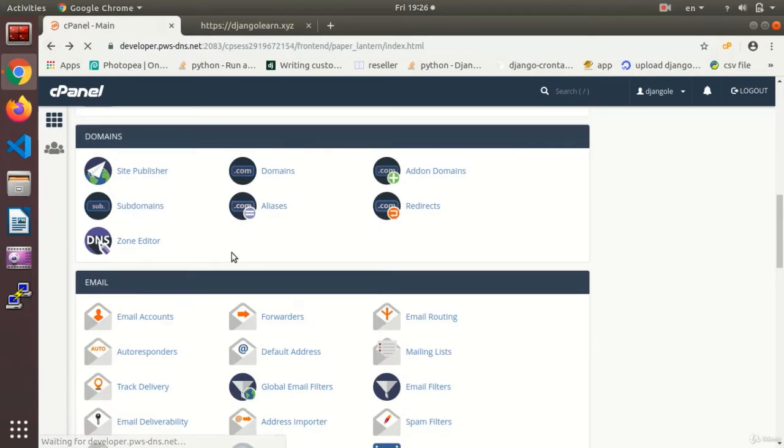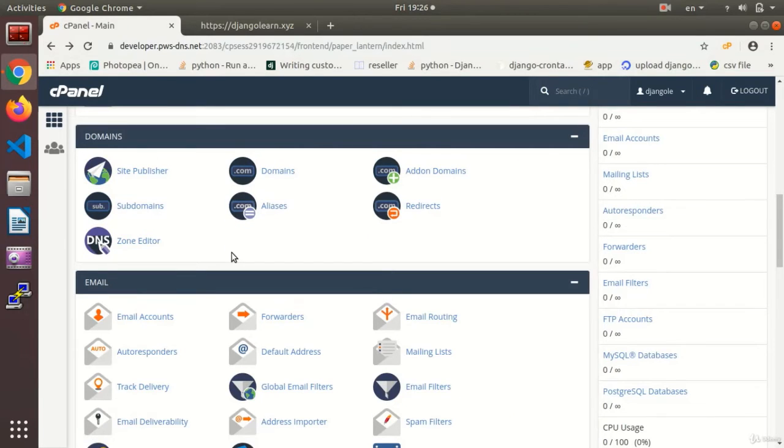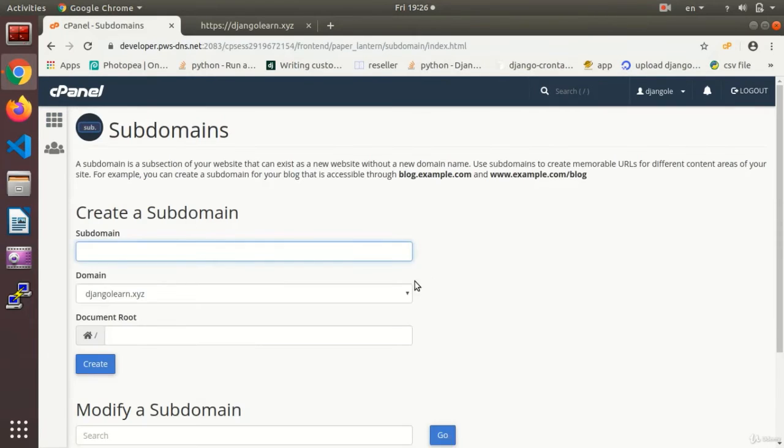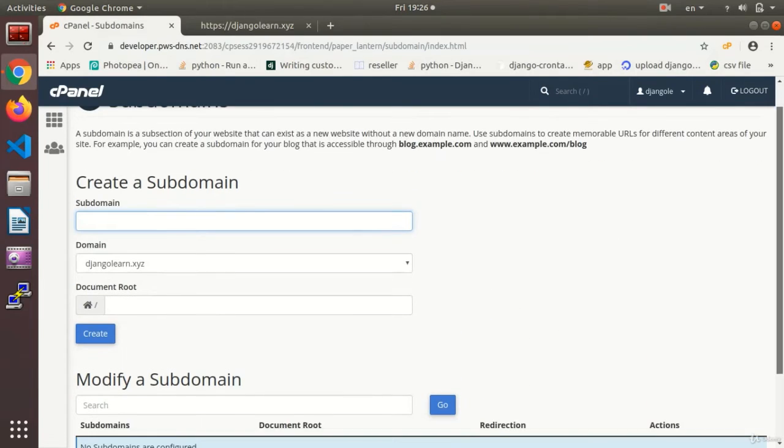So that's for this part that is used for adding the domain. The other section that we are going to deal with is the subdomain. Subdomain is a very important part.